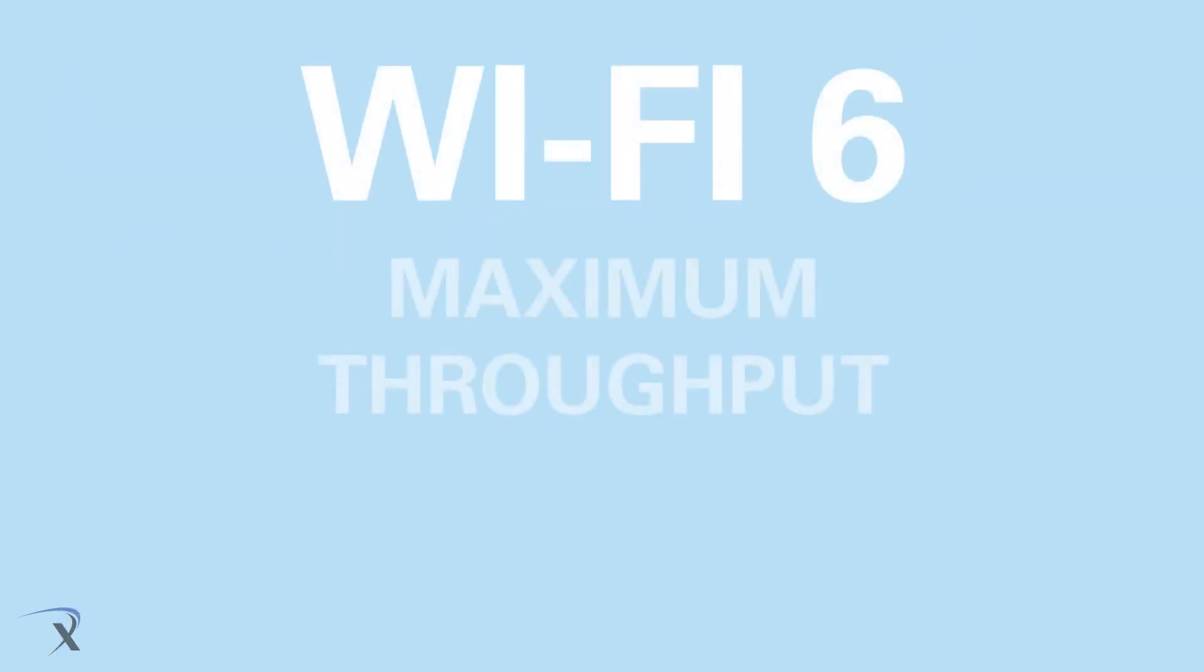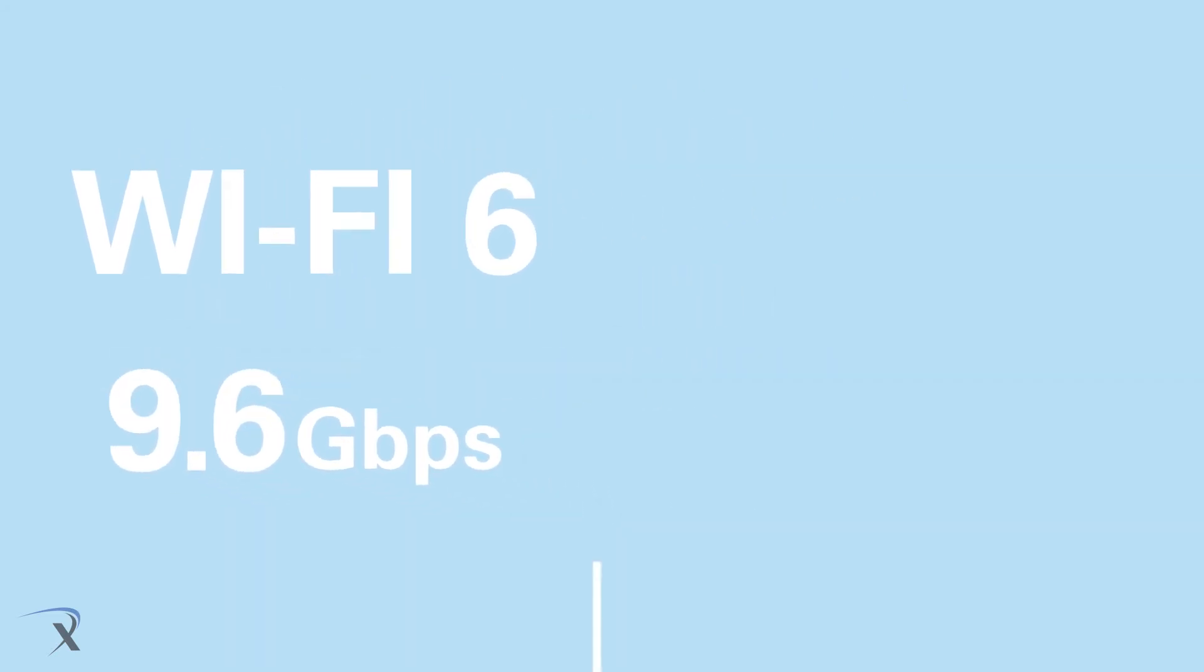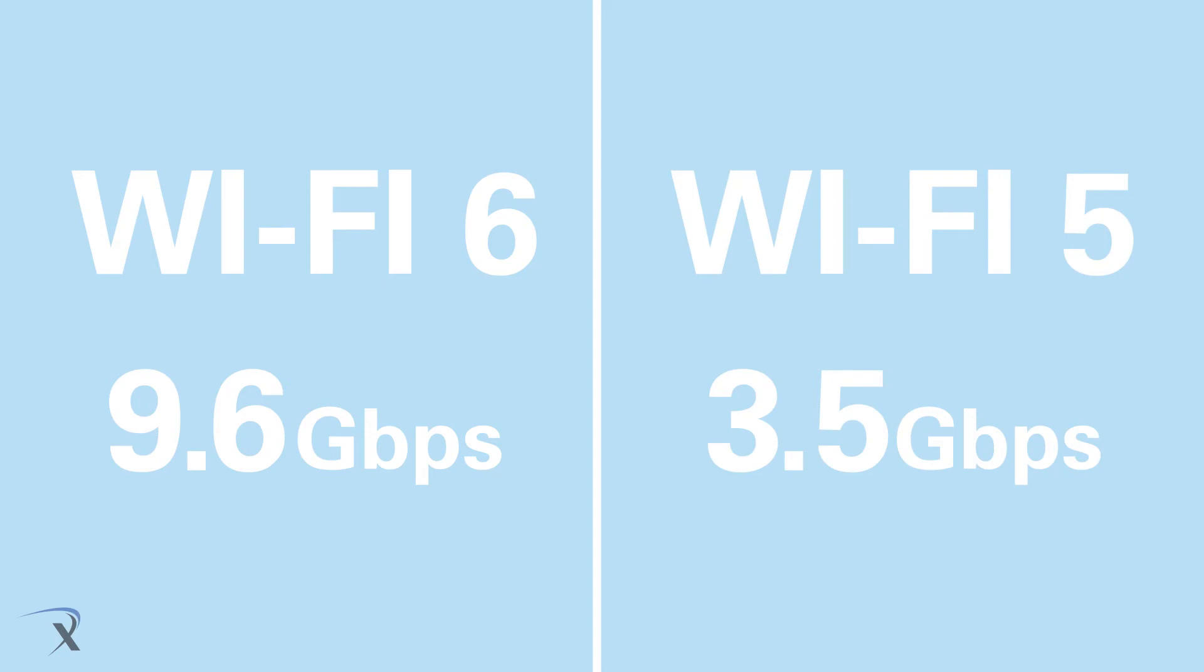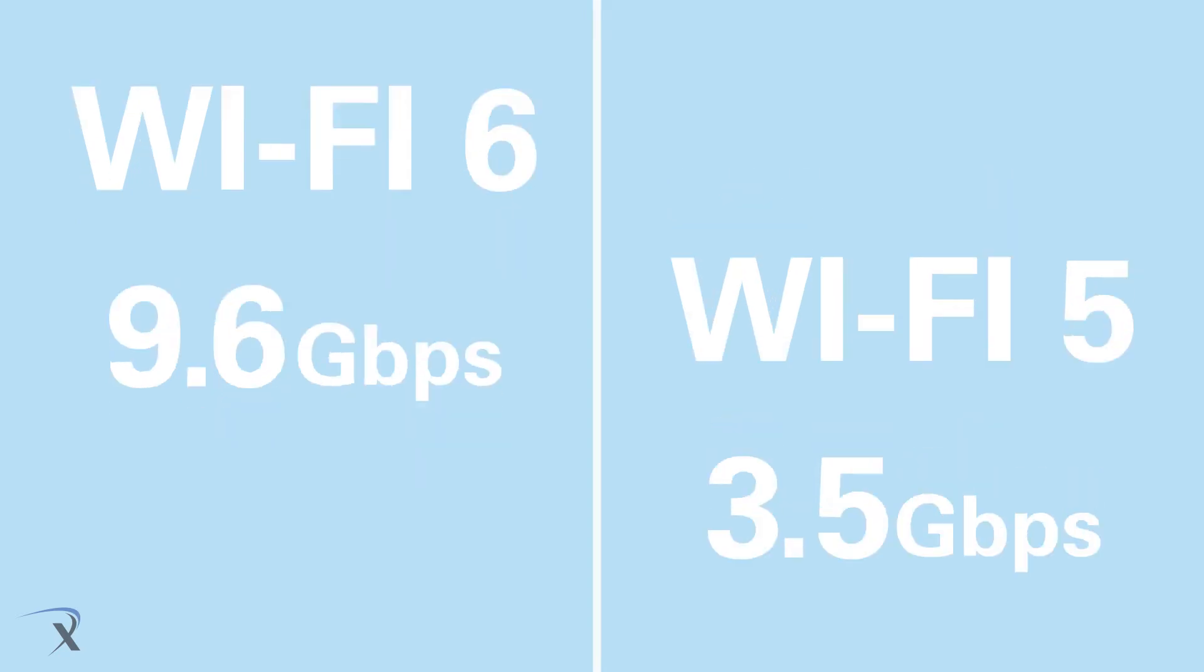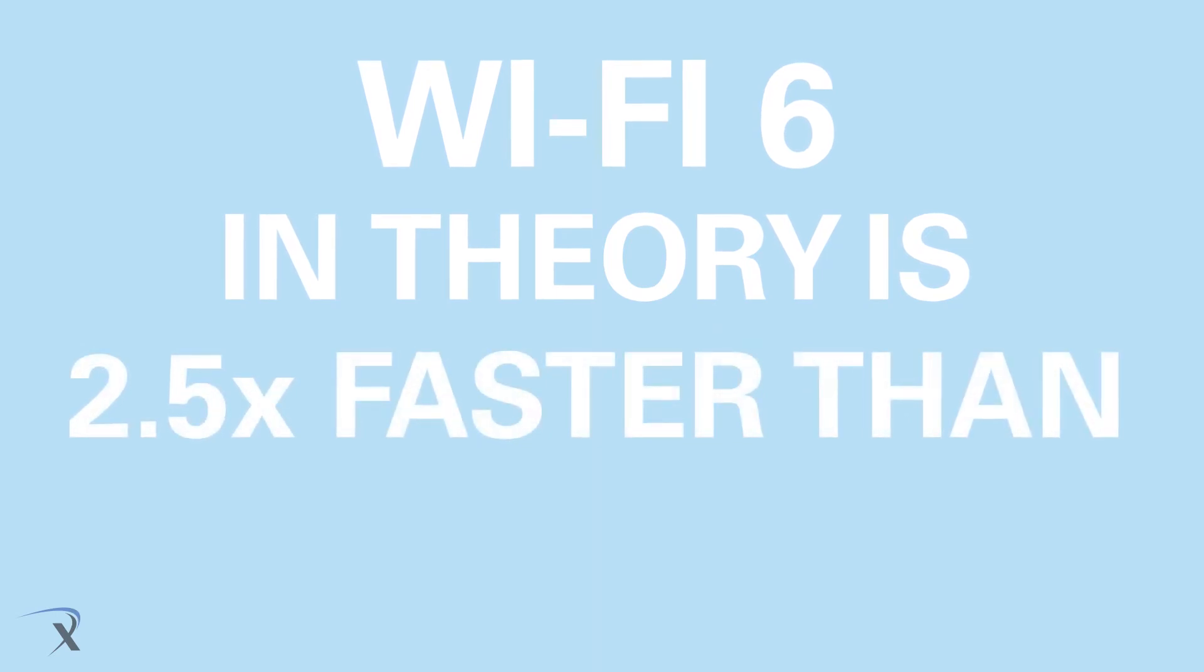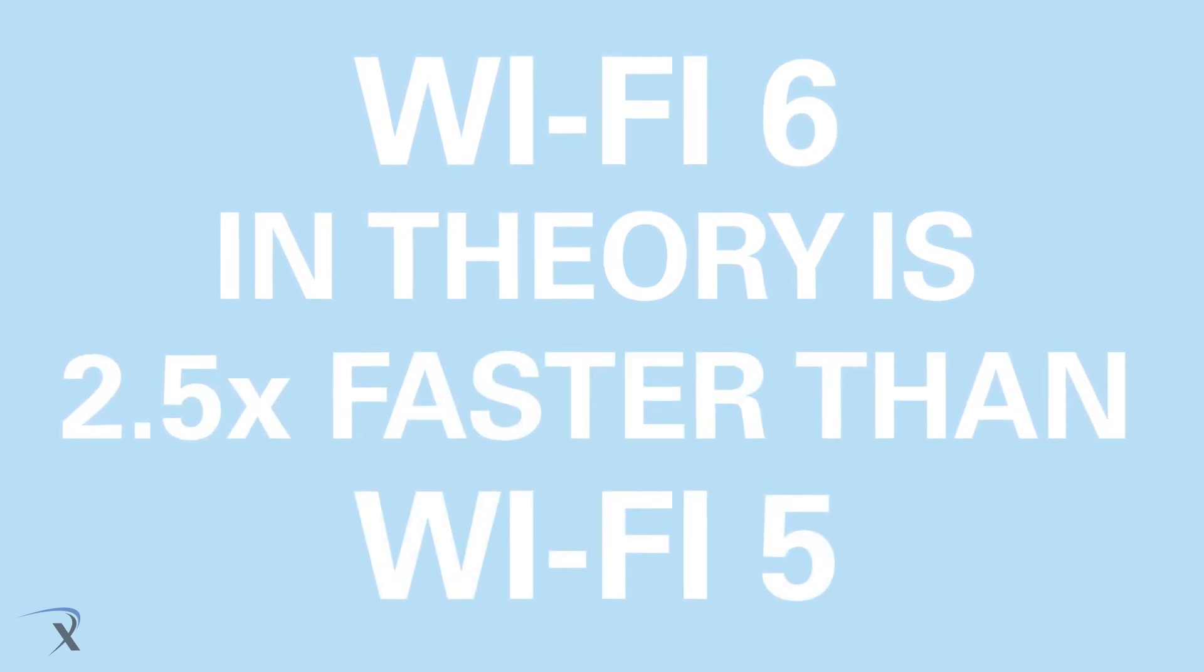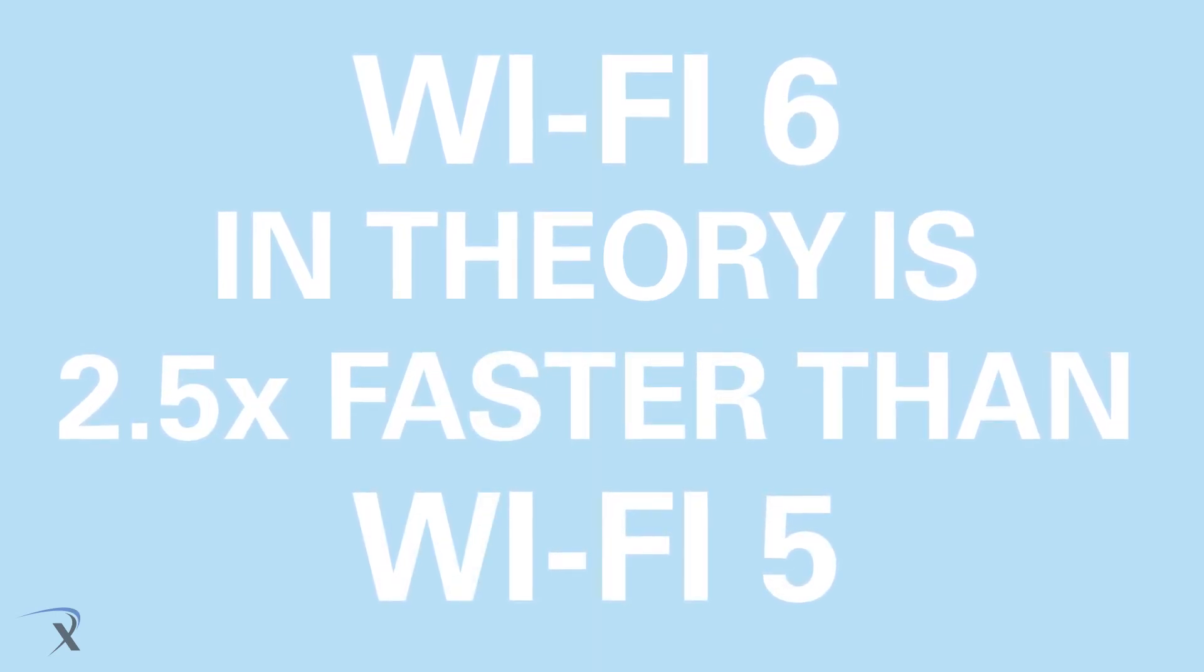Wi-Fi 6 is capable of a maximum throughput of 9.6 gigabits per second across its multiple channels. Wi-Fi 5, on the other hand, can only handle a throughput of 3.5 gigabits per second. This means that in theory, Wi-Fi 6 could hit speeds of over 2.5 times faster than current Wi-Fi 5.